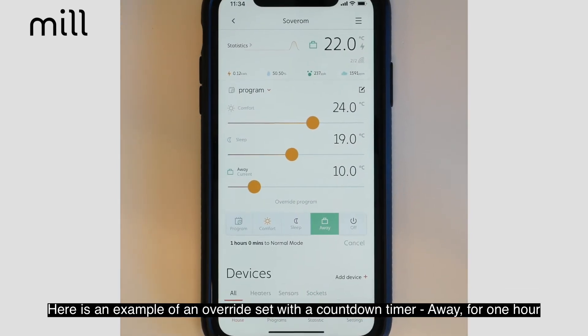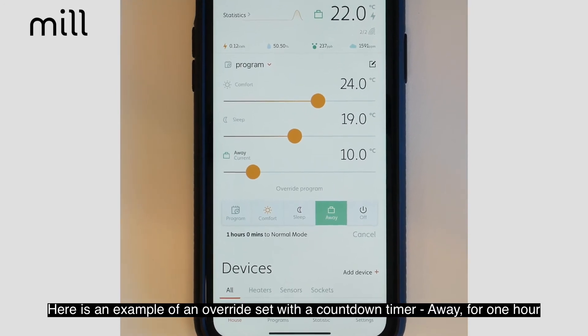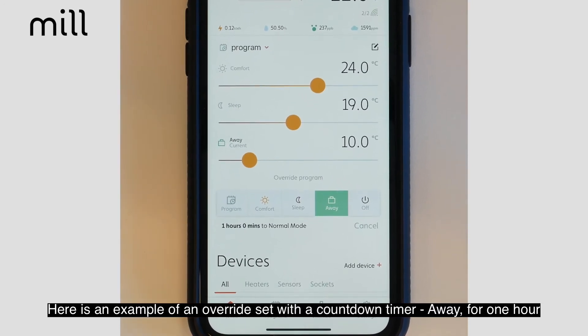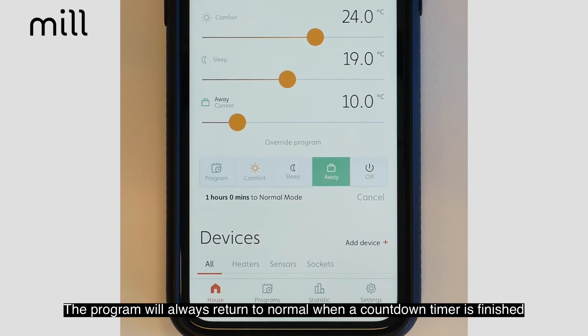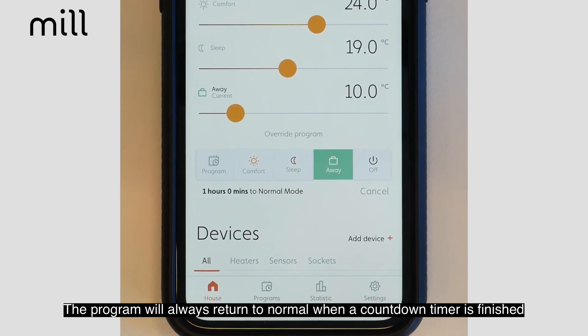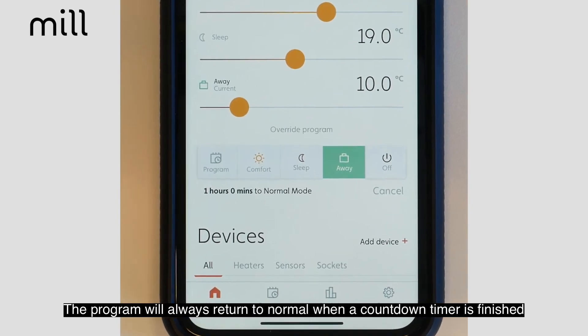Here's an example of an override program set with a countdown timer — Away for one hour. A program will always return to the normal program when a countdown timer is finished.